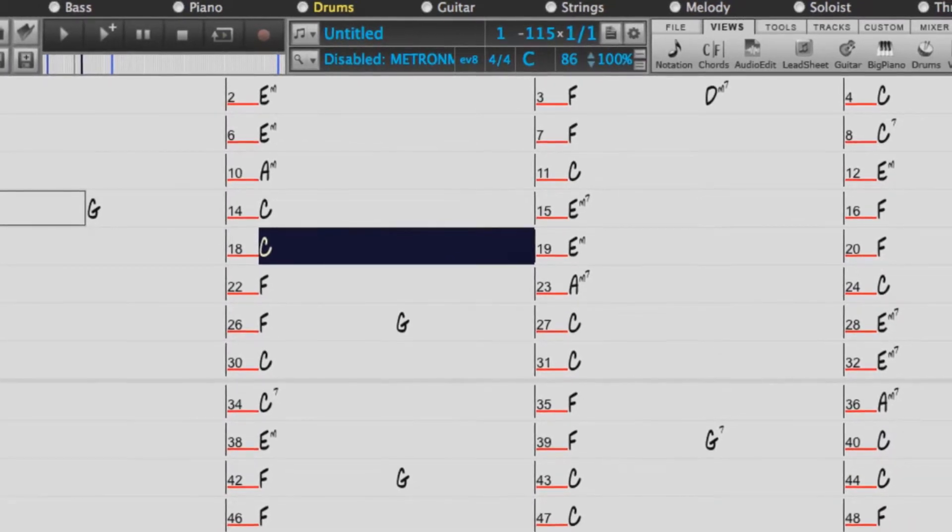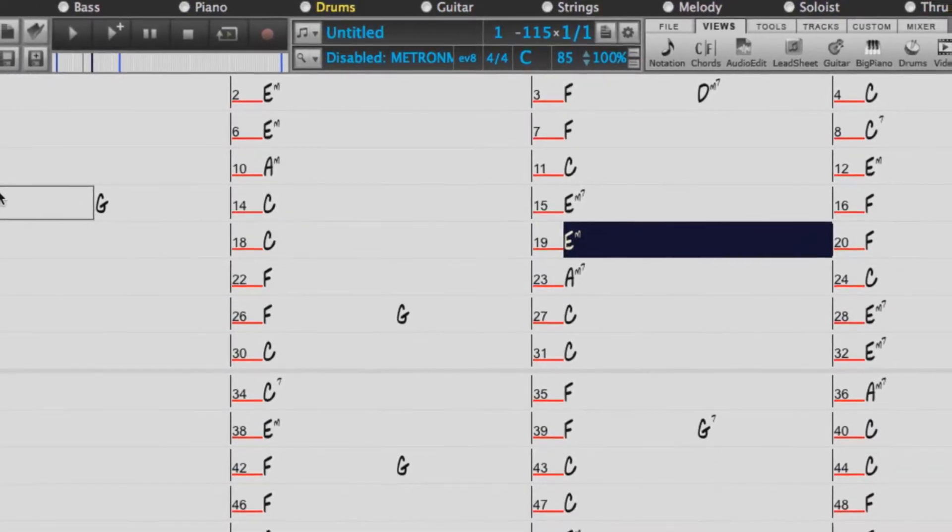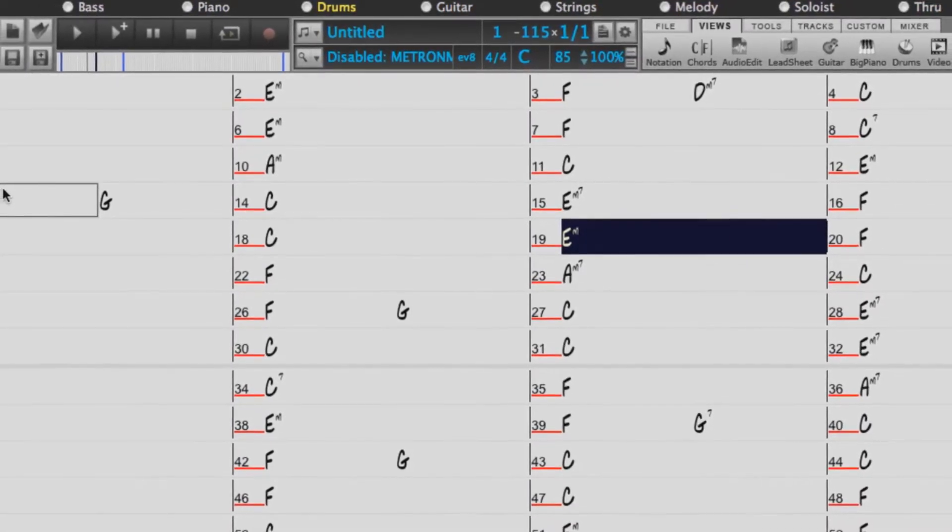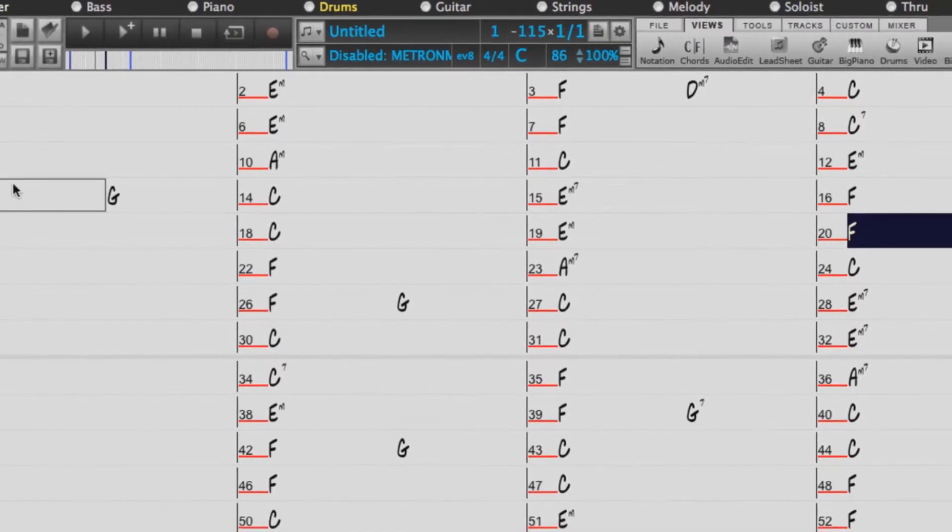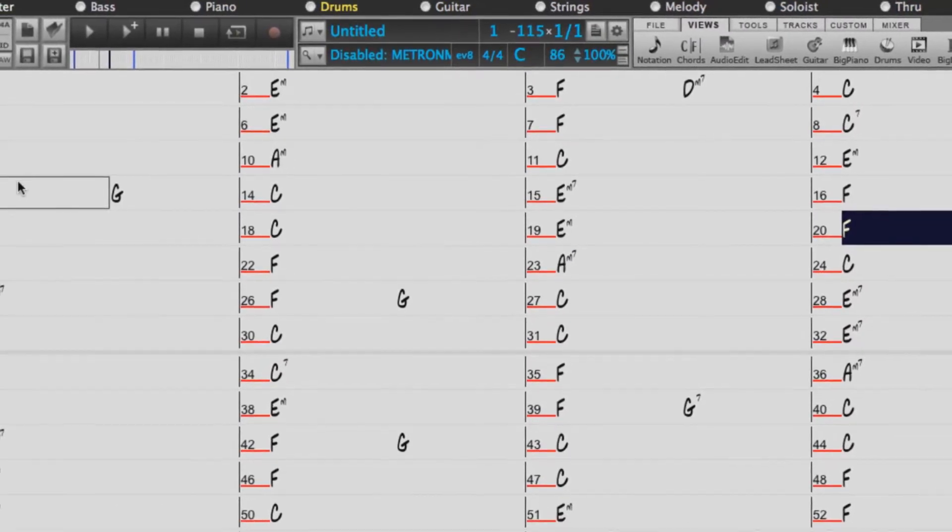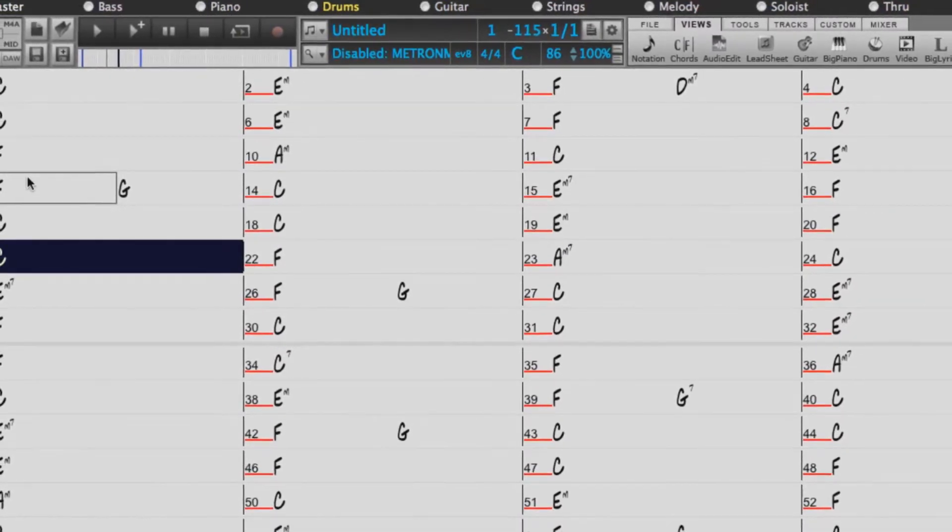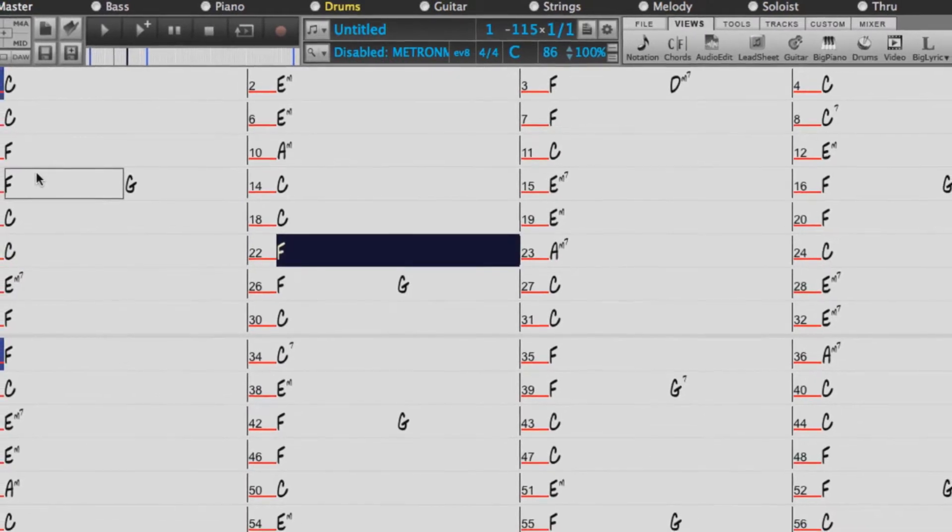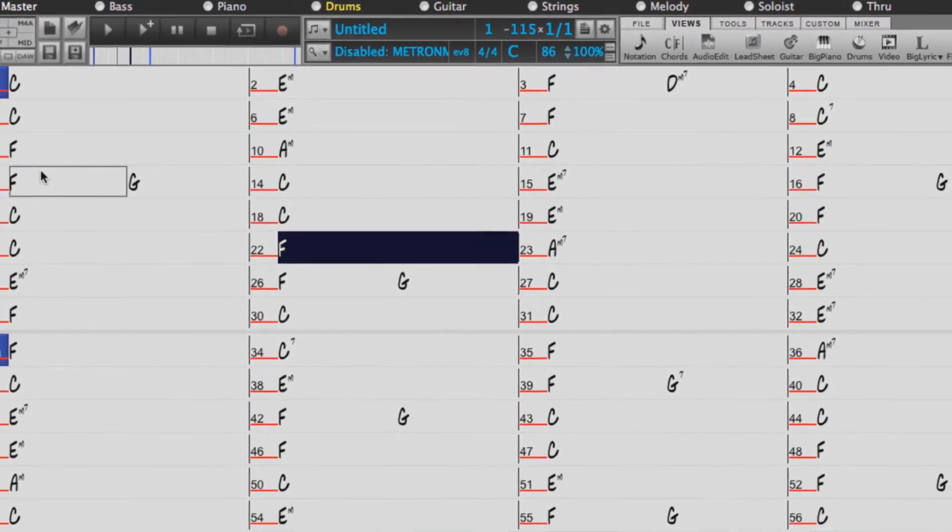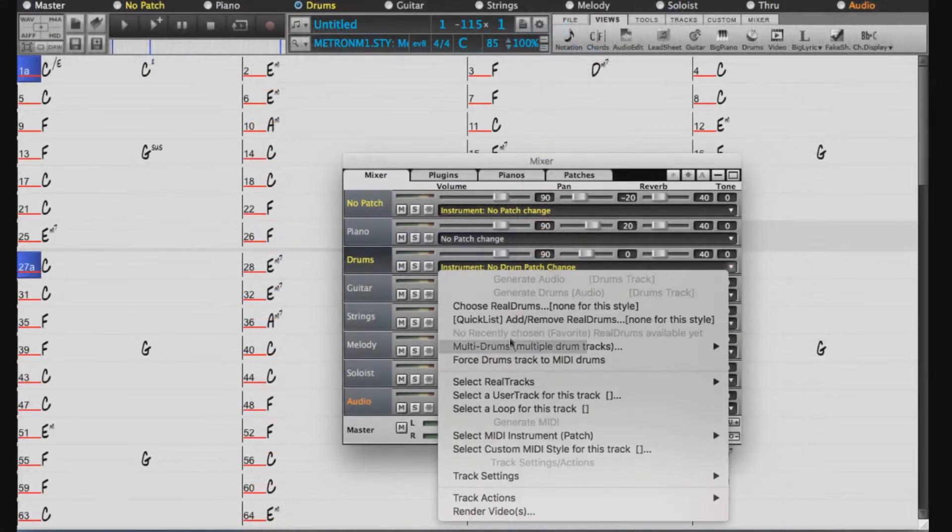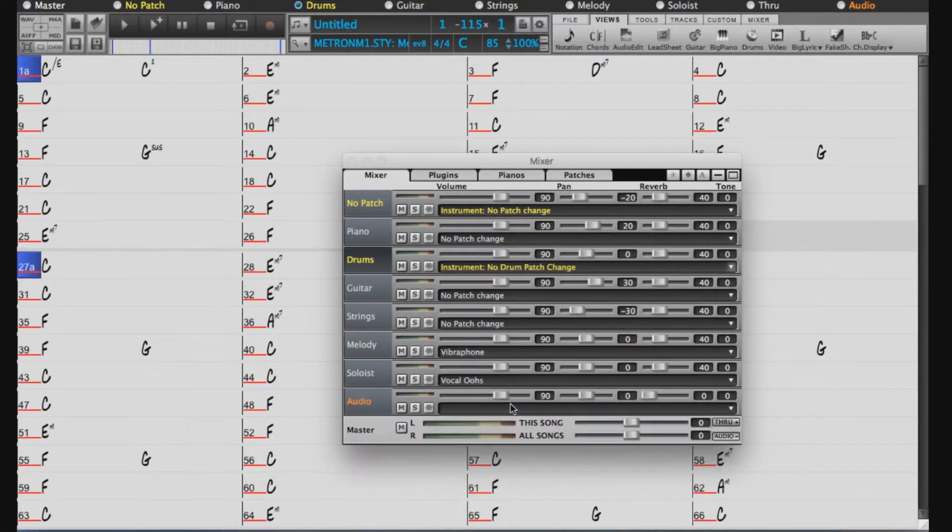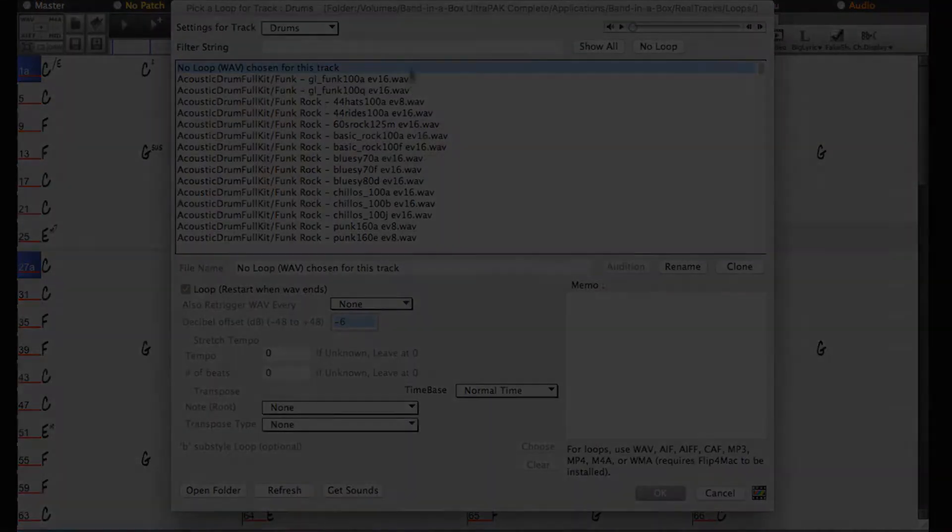This makes it an incredible practice tool. You can take an audio file of your favorite song and use the Audio Chord Wizard to have it display like that in Band in a Box, and then you can practice along with it. Or even add Band in a Box real tracks or other instruments into the mix.